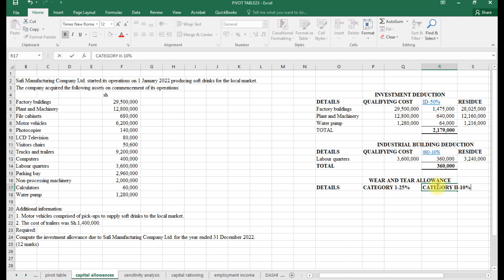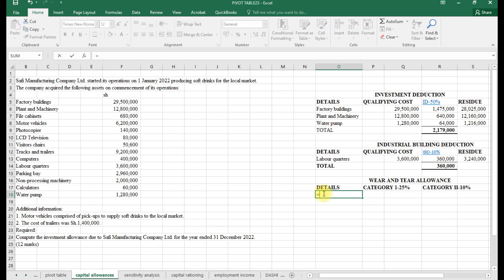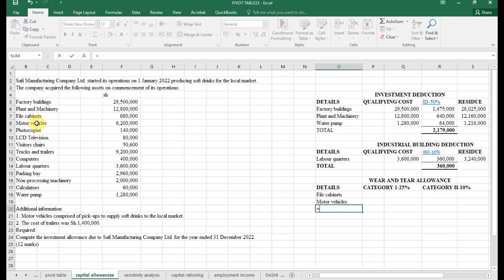Category two has a rate of 10%. Category one incorporates items formerly in class one, class two, and class three. Category two is the former class four. Category one includes: the heavier moving machinery (formerly class one), office equipment of an electronic nature (class two), and other machineries (class three). The qualifying items in our question include file cabinets, motor vehicle, photocopy machine, and LCD television.